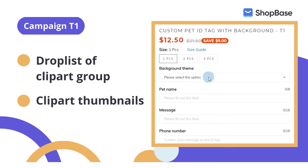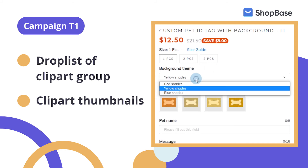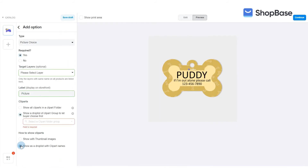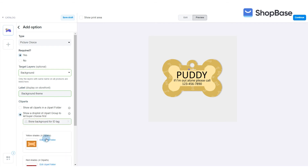If you want to categorize your background colors into different color groups, you may use a setup like campaign T1. For T1, you only need to create one custom option and set up conditions for it. In Cliparts, select 'Show a drop list of clipart group to let buyer choose first,' and select the 'Bone Background for ID Tag' clipart folder group you just created.